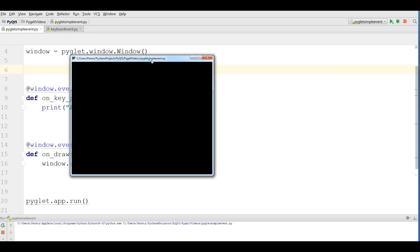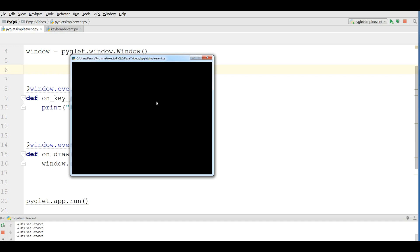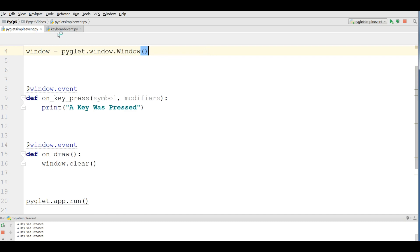In the previous video, we made a simple key press example. In this video, I am going to make my test example a little more complex. For this, I have made a new Python file with the name keyboard event.